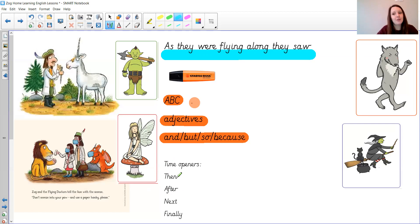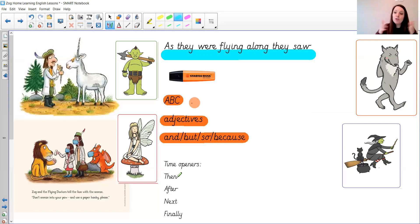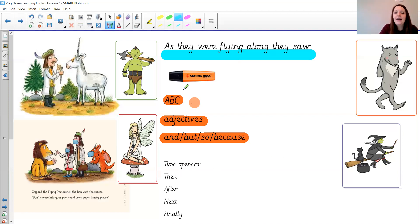However I do know that you have worked very hard this week so if you want to make it a bit easier you can just write a few sentences so you could write. As they were flying along they saw the big bad wolf. The wolf. Full stop.